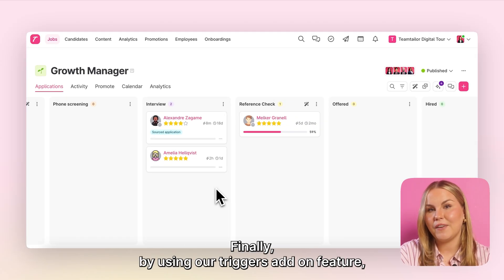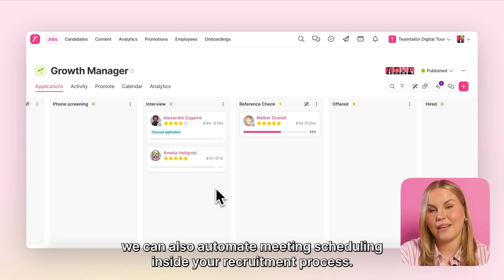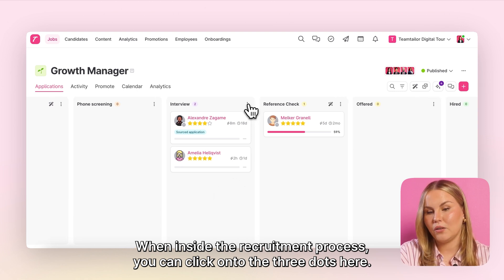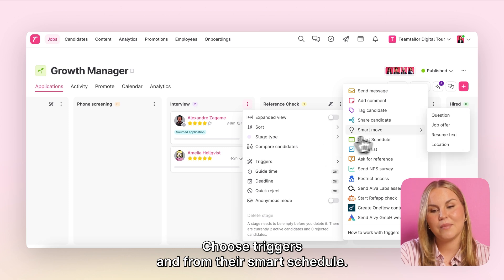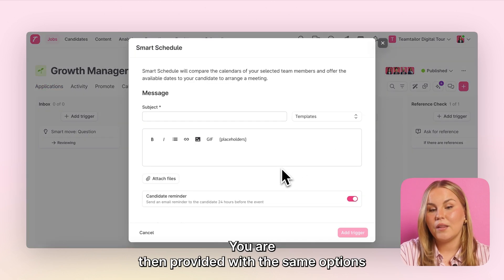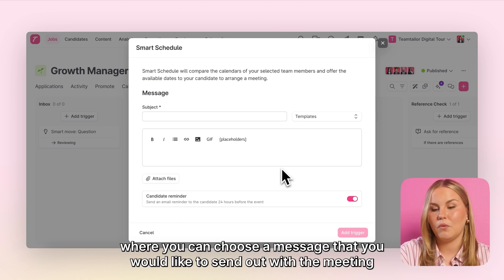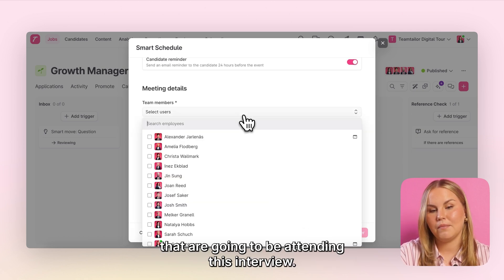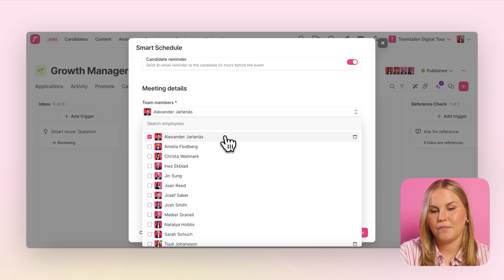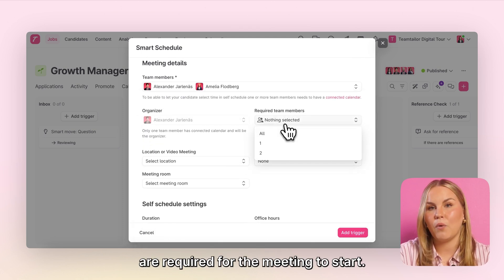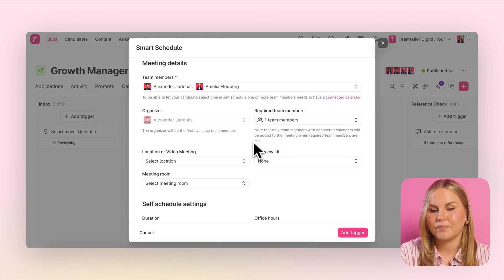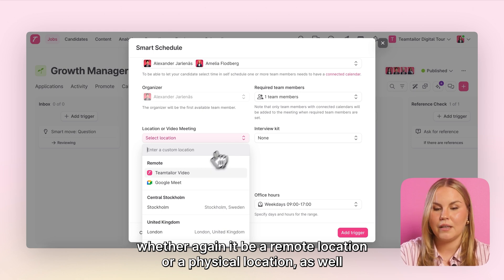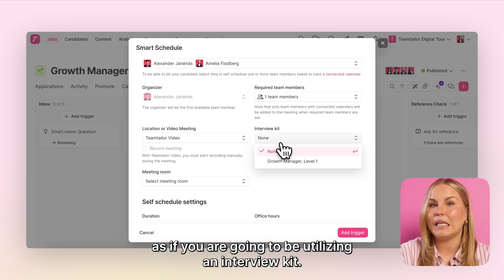Finally, by using our Triggers add-on feature, we can also automate meeting scheduling inside your recruitment process. When inside the recruitment process, you can click onto the three dots, choose 'Triggers', and from there 'Smart Schedule'. You are then provided with the same options where you can choose a message that you would like to send out with the meeting invite. You can then choose team members that are going to be attending this interview, as well as how many of those are required for the meeting to start. You will then get to choose the meeting location — whether it be a remote location or a physical location — as well as if you are going to be utilizing an interview kit.